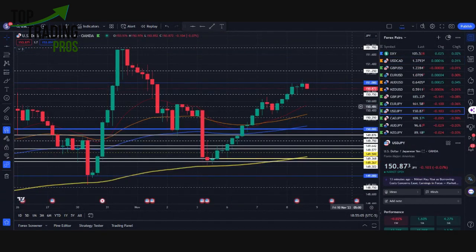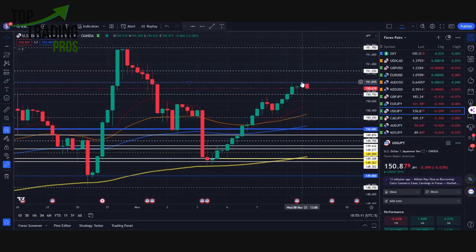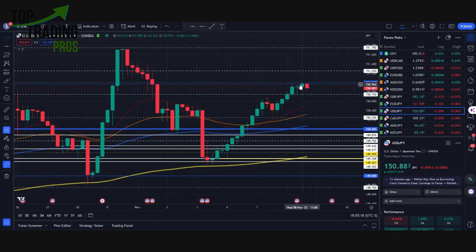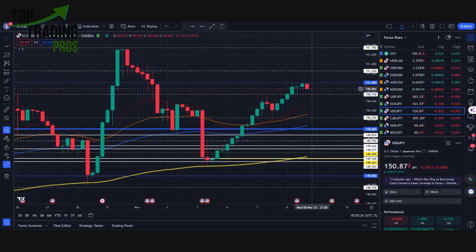For the USD/JPY idea, we're seeing this rejection at 151. We'll watch how it continues to respond at that level because we've been getting nice consolidation between 151 and the minor quarter level of 150.75 — another area to keep on watch.